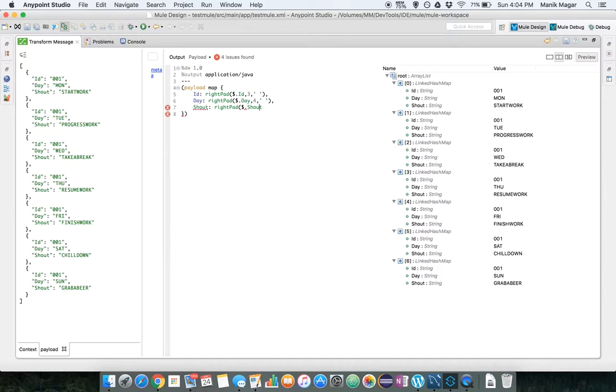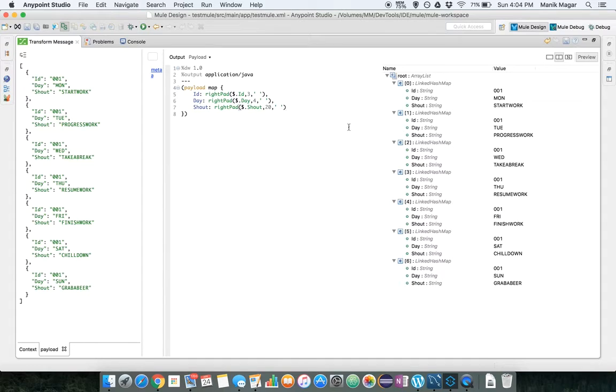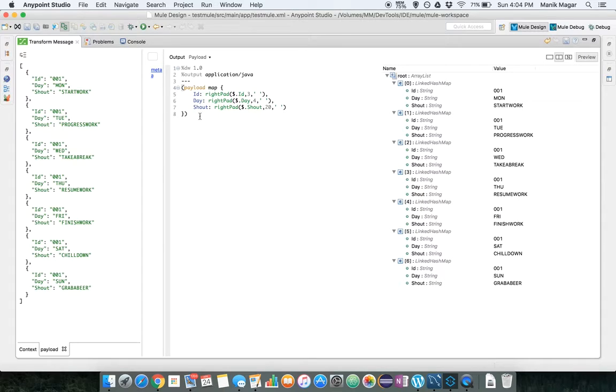Let's put shout to be 20 characters long and pad it with an empty string again. With this plain map now we got our output values. This is how values will be output in our file.